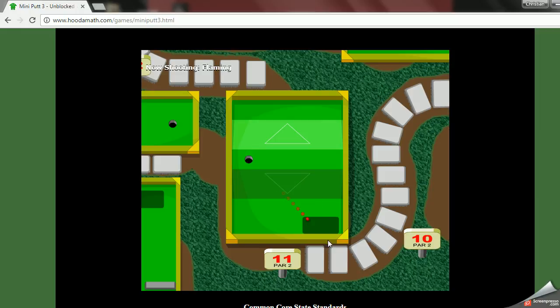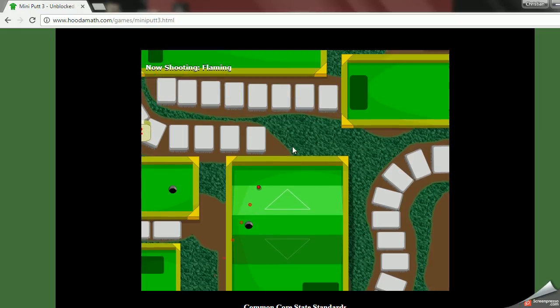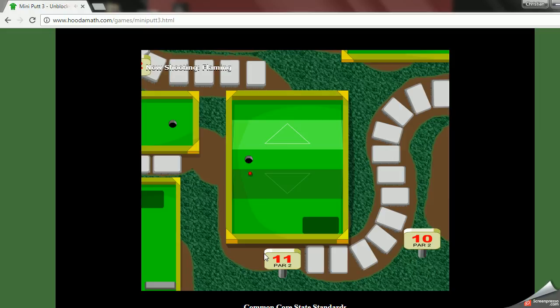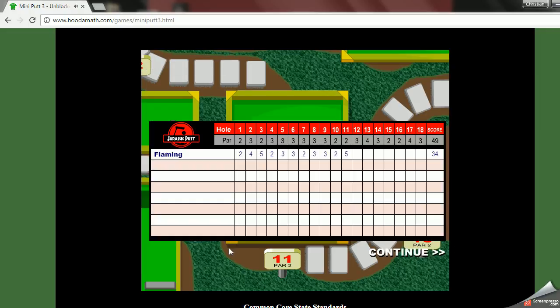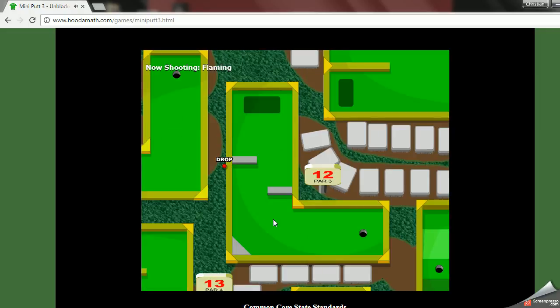Other than that I'm doing pretty good. Dude I'm so bad at this. Why is this a par two? Why is that a par two? So hard.